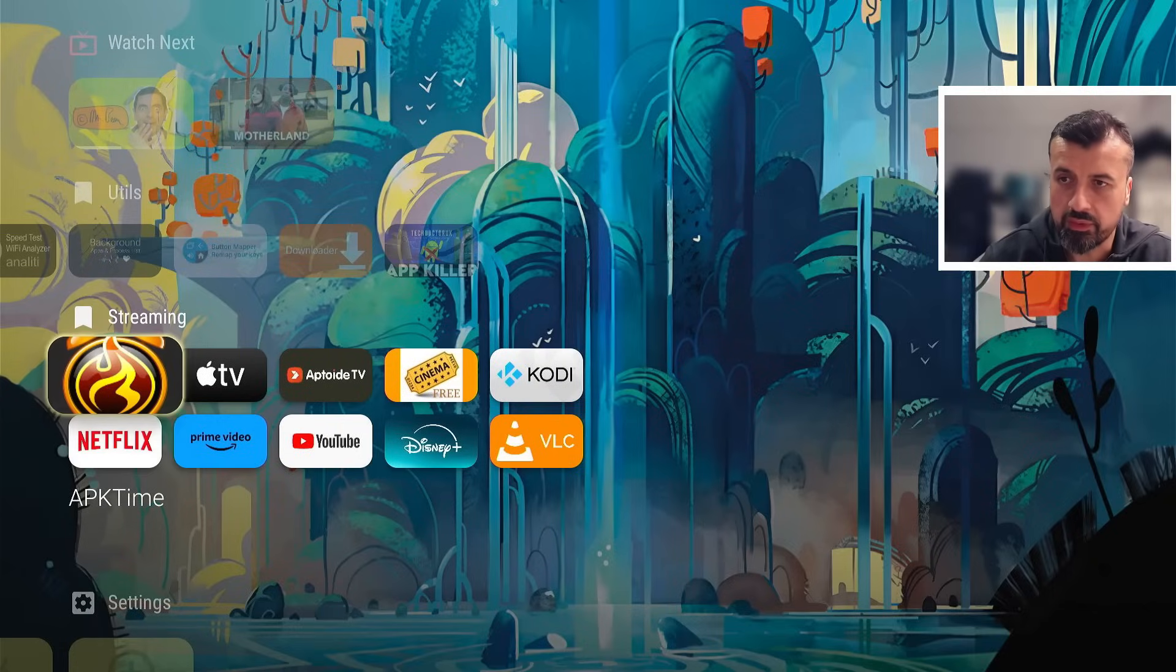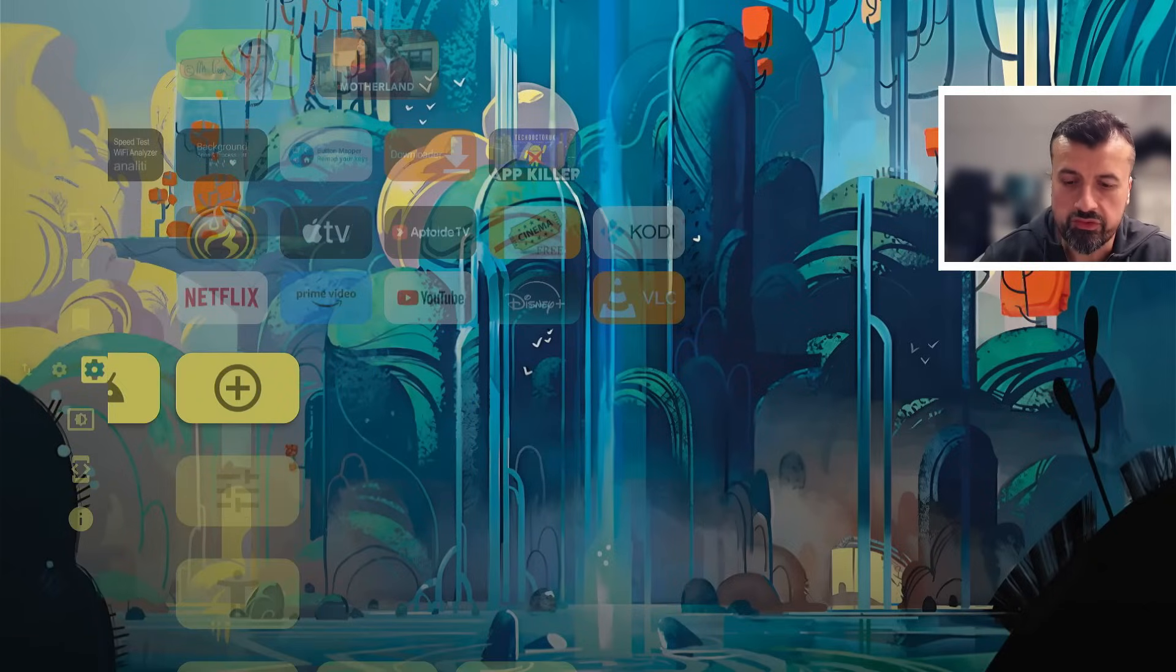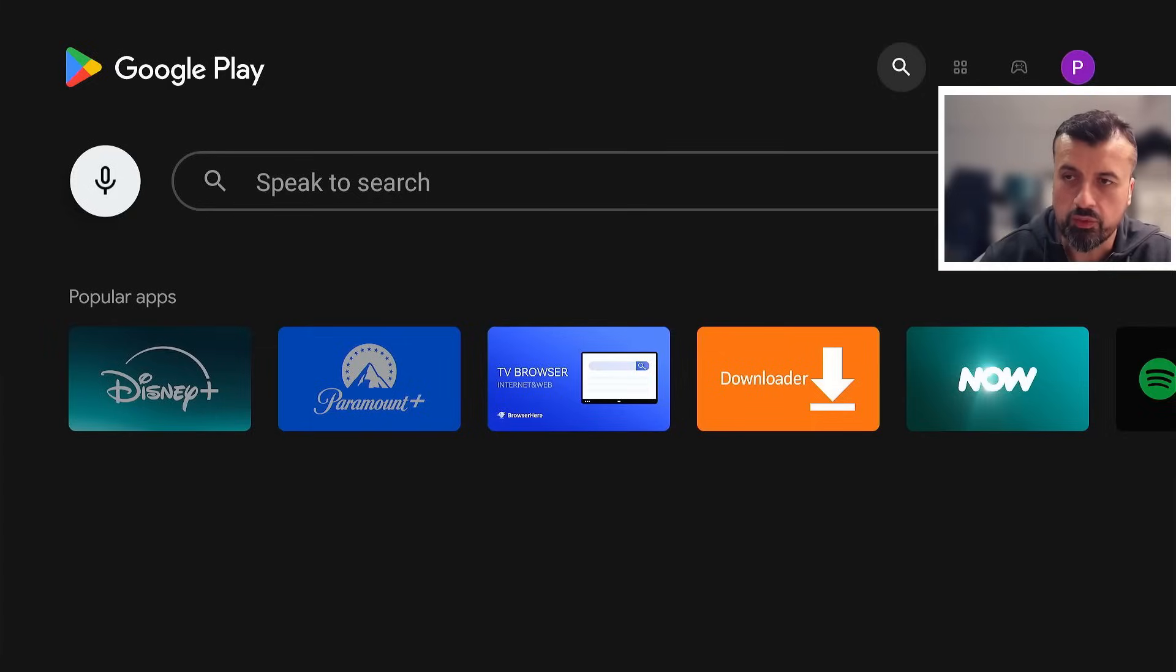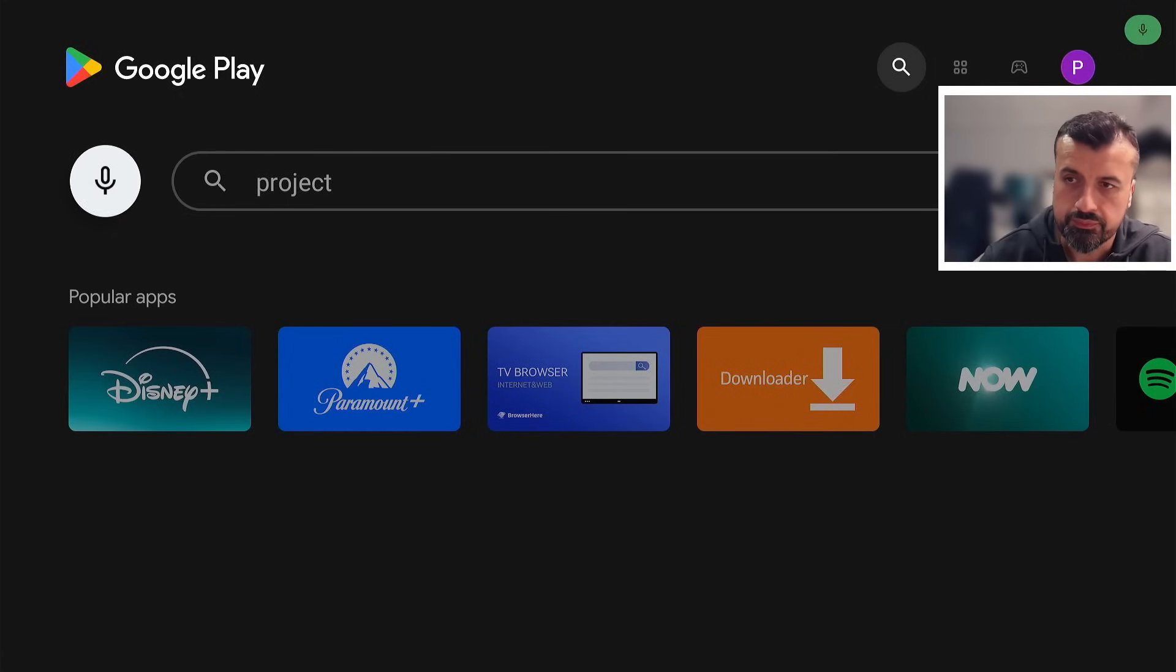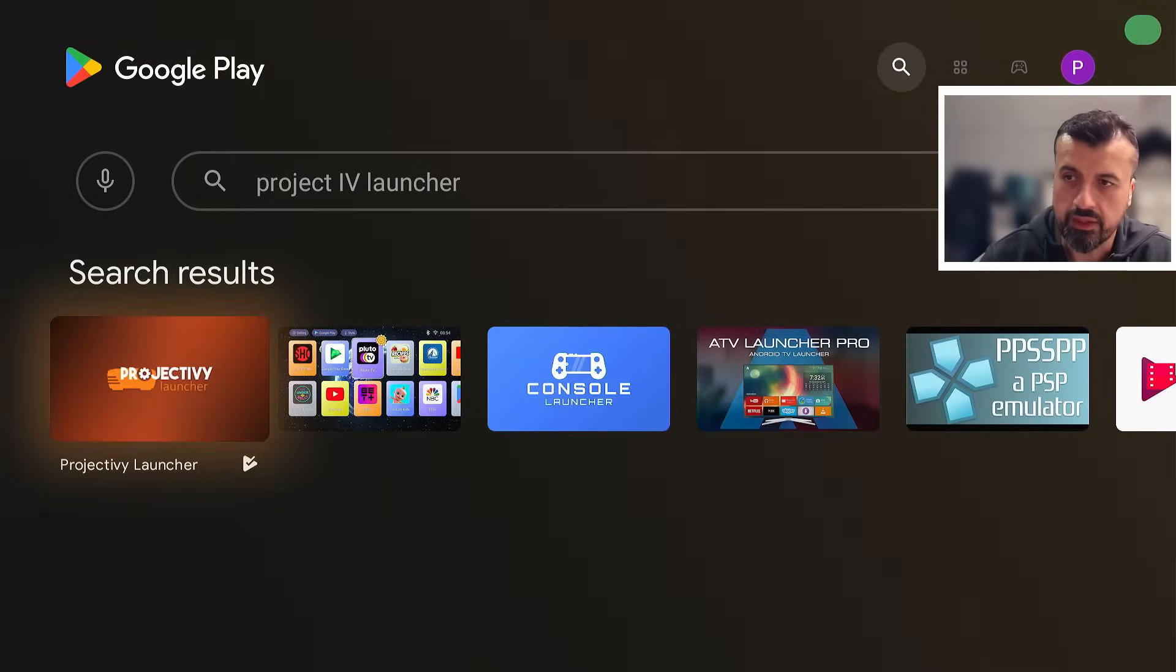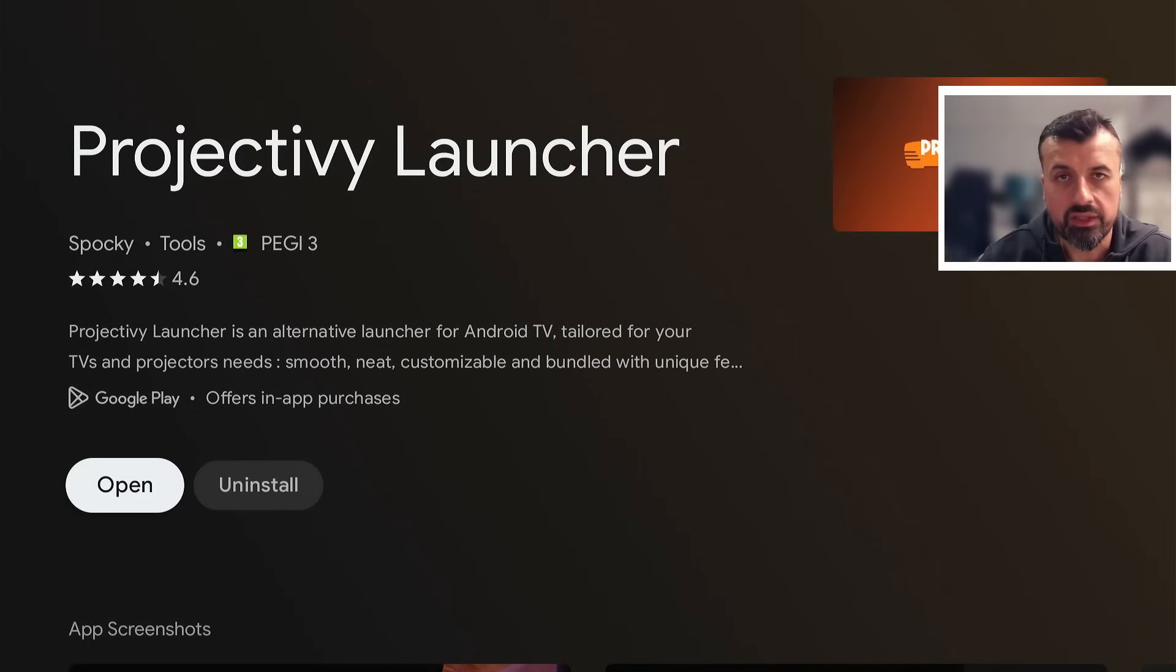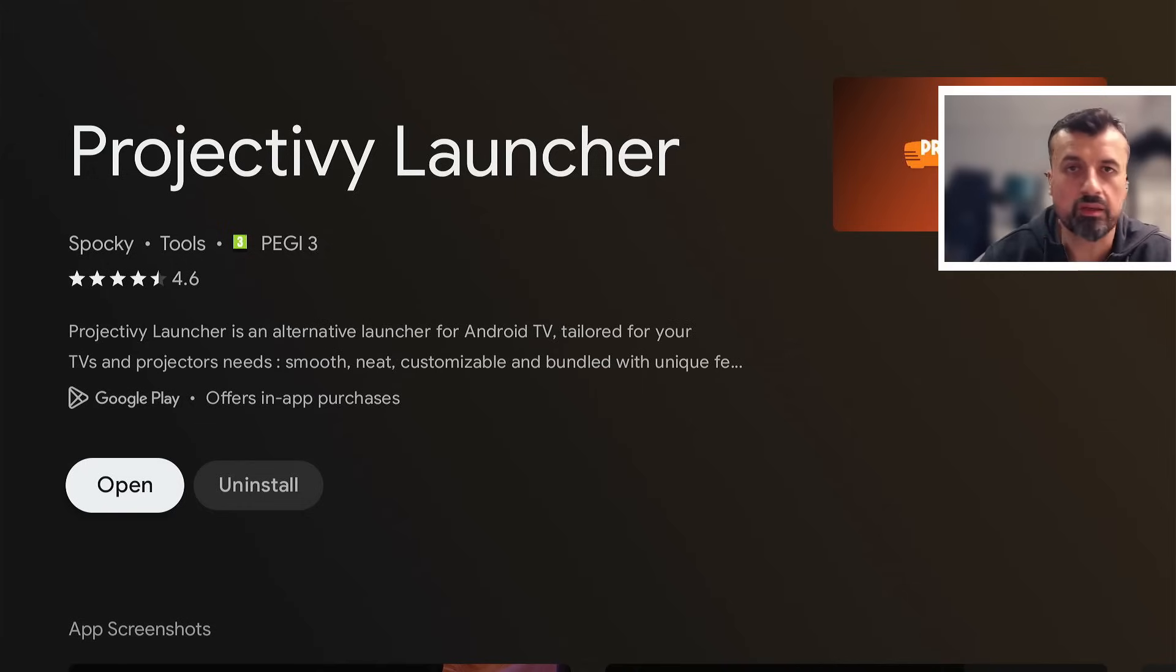To get this on all of your devices, just open up the Play Store. I can just use my voice and say open Play Store and just search for the word Project IV launcher. And that's the one there, you can click on that, and that's the custom launcher directly available on the Android TV app store.